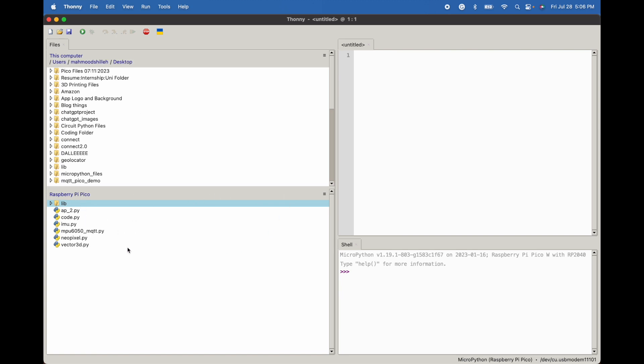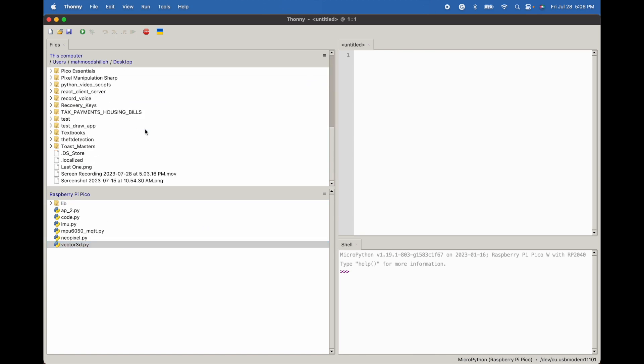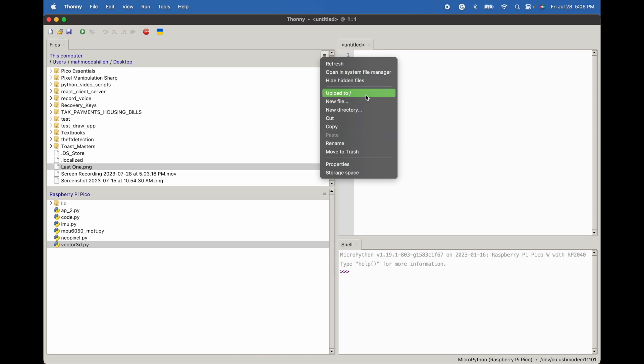So in order to transfer files from our local computer to our Raspberry Pi Pico we can simply click one of the files here and we can go to this top right thing which can be obscure, hence why I'm making this video, and we could just upload straight to the device. Let's go ahead and click that. We could do this with whole directories, I'm just showing you with one file.